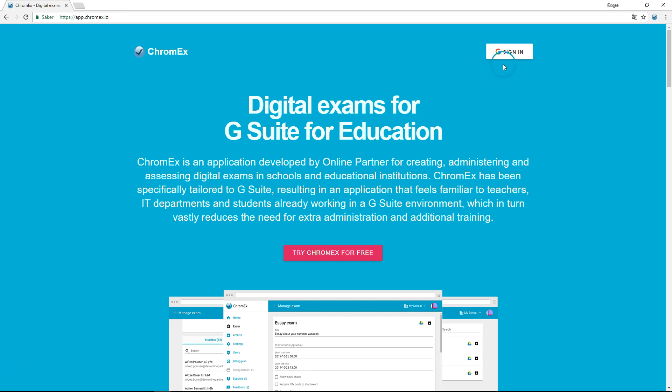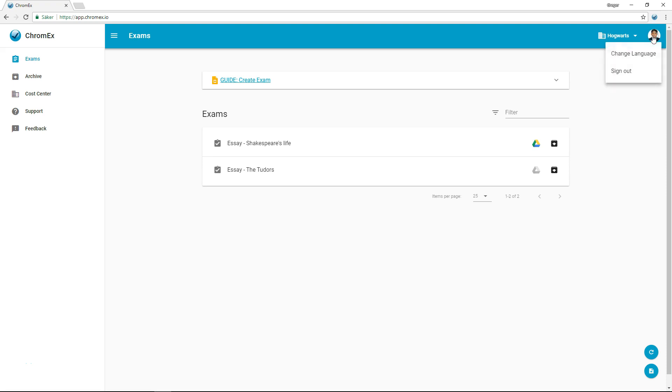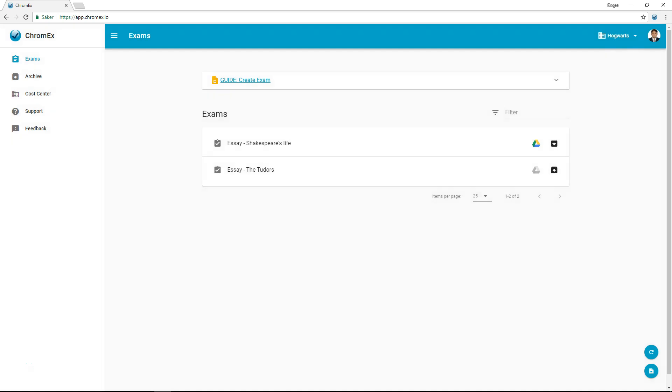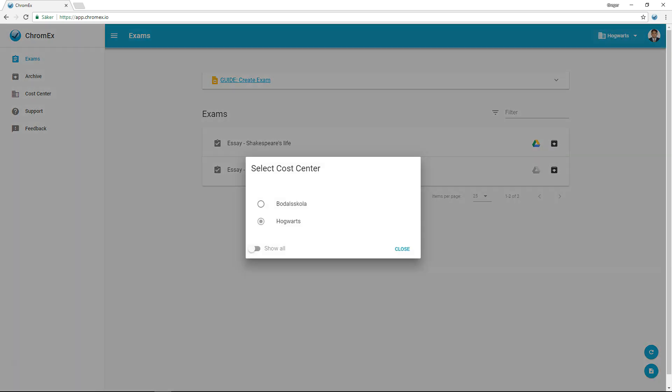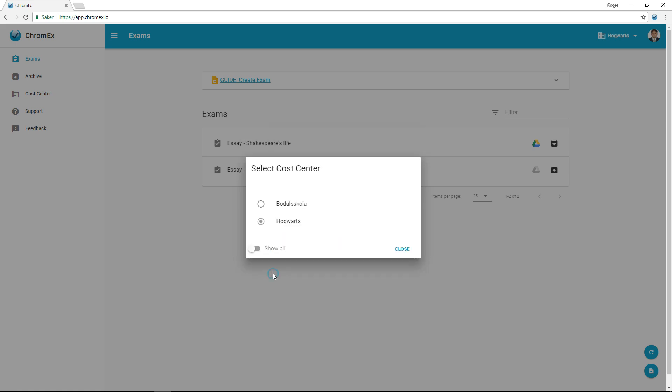Using your Google account greatly reduces the time spent provisioning and administering teacher and student accounts. After logging in, you can see the sign out and change language buttons in the upper right. To the left are cost centers, which are only visible if you're a member of more than one. Multiple cost centers can be useful for teachers who administer exams at different schools.